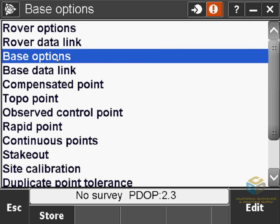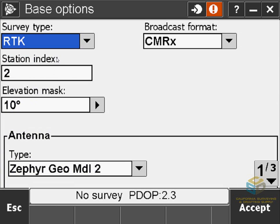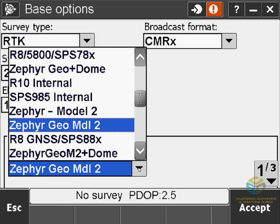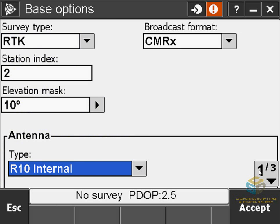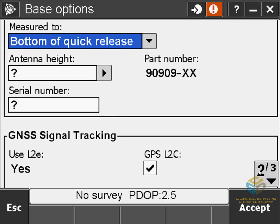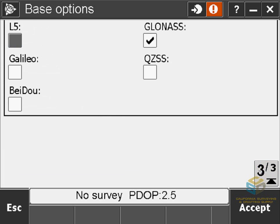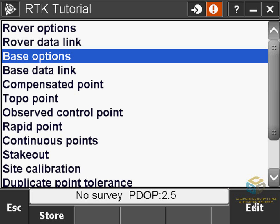Now we'll go on to Base Options — this is going to look pretty familiar. Make sure the survey type is set to RTK. Broadcast format is the same as in the Rover setting — CMRX for us. Make sure the station index is set to a number you can remember, as this will be important later. I'm using another R10 for my base, so I have that selected. Page 2 is where you can enter your antenna height. I'm not using a fixed-height tripod, so on page 3 I'll just confirm my satellite constellations and then hit Accept.